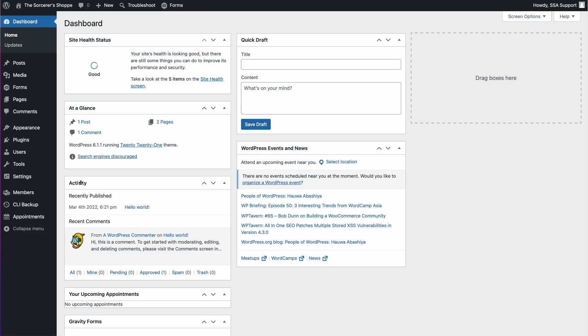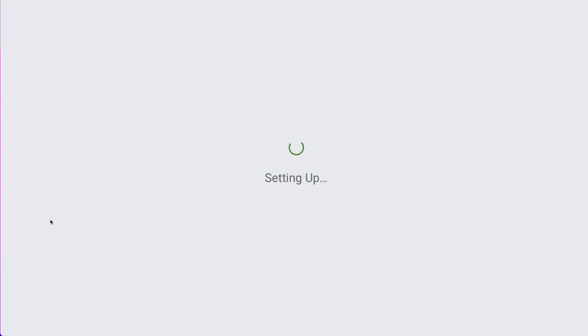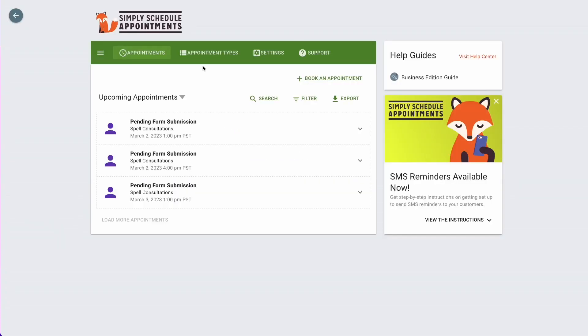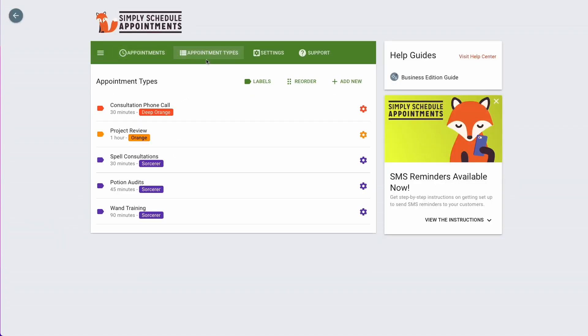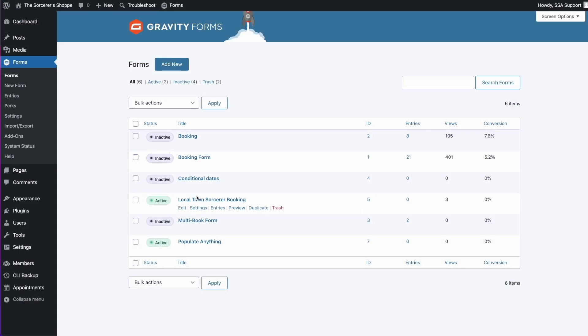And so this is not going to be a complete overview on Gravity Forms or Simply Schedule Appointments. Just to give you some context, let me show you what I have set up in Simply Schedule Appointments. So heading to the appointments dashboard and here under the appointment types tab, you can see I have a few different calendars set up, but the ones we're going to be using for the specific video are the ones marked with the sorcerer label. I've already gone ahead and set all these up to my liking. All we have to do now is simply just add them to our gravity form.